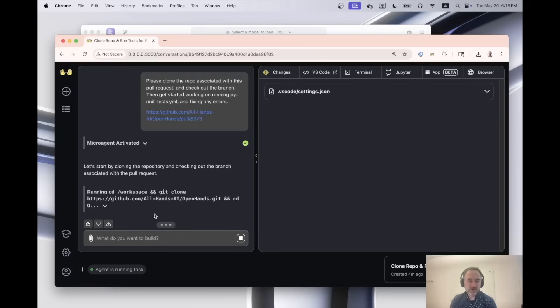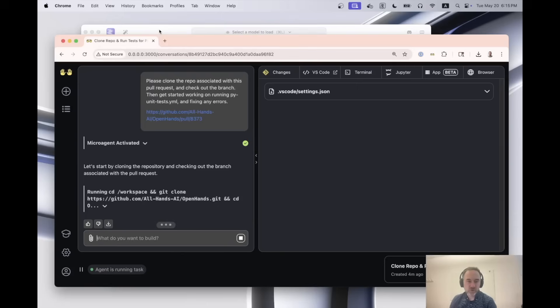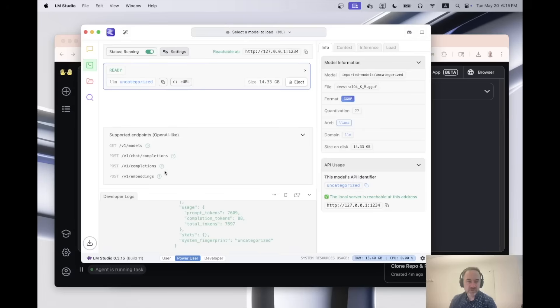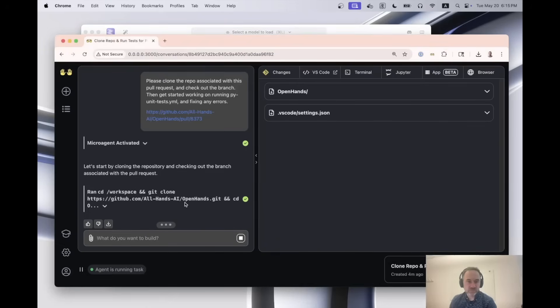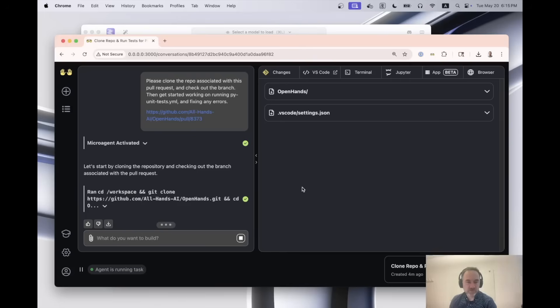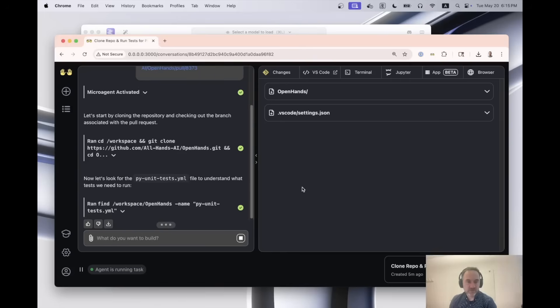And the best part about all of this is we're not using any external API services. The only thing that we're doing is we're generating directly on my computer and it's just my Mac M1 using the M1 processor. And we can see that the model is running here and all of this was generated with the model. And it's successfully cloned the repo. So now it's going to get started on checking out the branch and looking for the unit tests and it is off to the races.